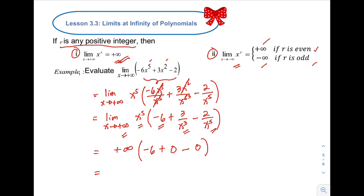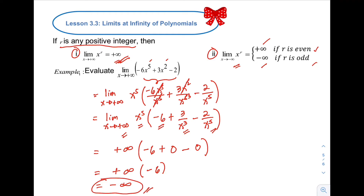Simplifying: we have positive infinity times (negative 6 plus 0 minus 0), which is negative 6. Positive infinity times negative 6 — since infinity multiplied by a negative gives negative infinity. Therefore, the limit of negative 6x raised to 5 plus 3x squared minus 2 as x approaches positive infinity is negative infinity.